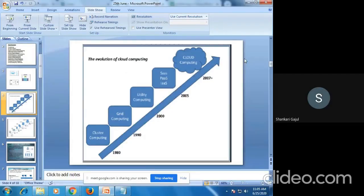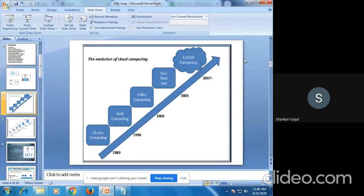We start with the first chapter as an introduction to cloud computing. Basically, cloud is nothing but a kind of server or database which is stored on a remote location. Cloud computing is a model in which users can access personal information via the internet or via a networking device. Today we will discuss about the evolution of cloud computing. Before cloud computing came, different types of models were present.